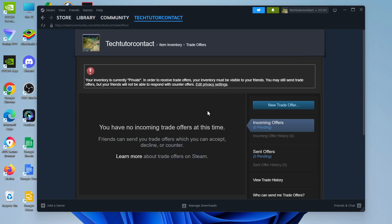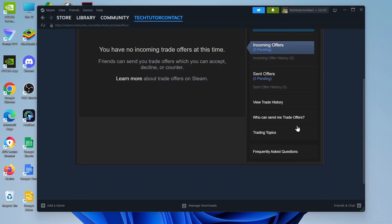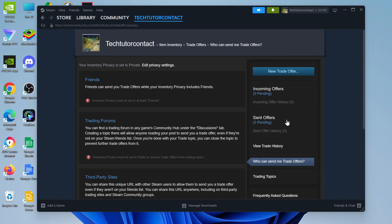Give that a click and on this screen come over to the right hand side and you're going to see an option which says 'who can send me trade offers.' Click onto this and this way you can find your trade link.